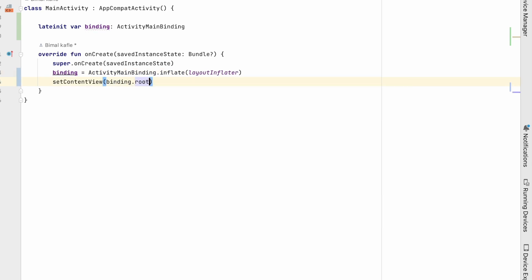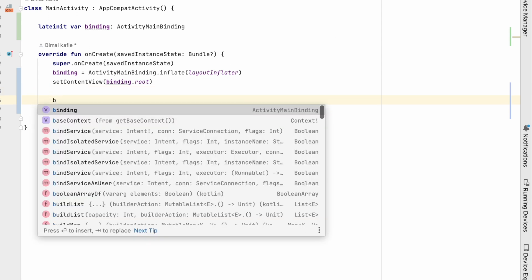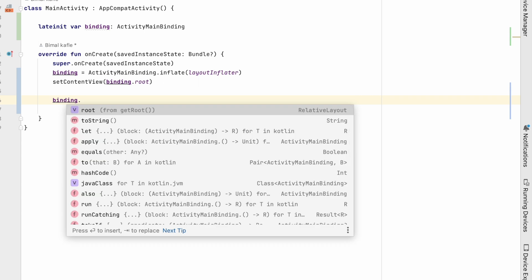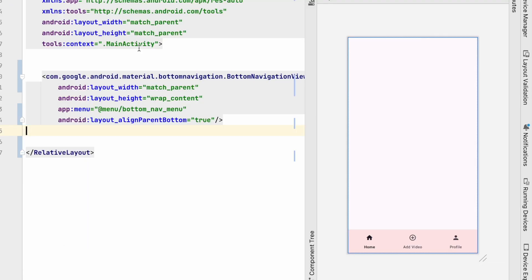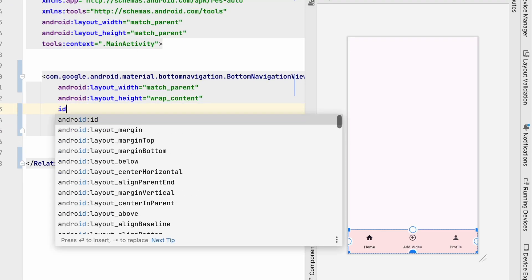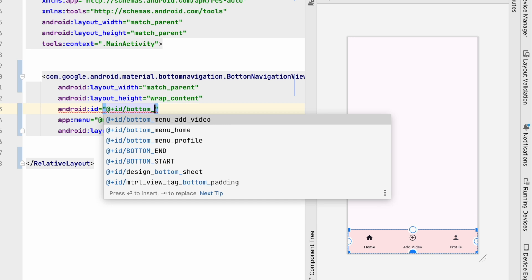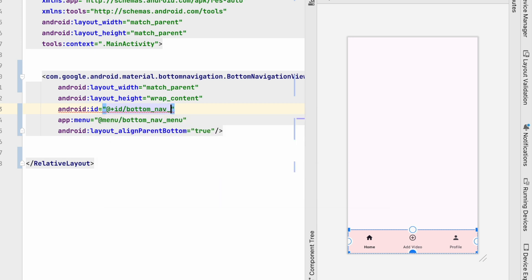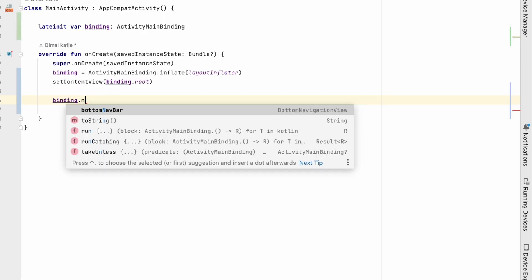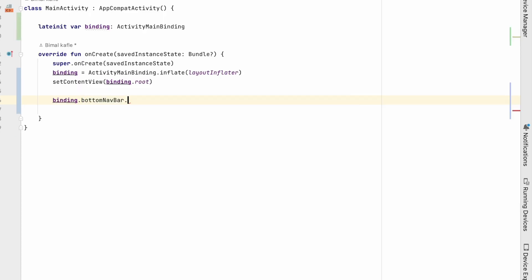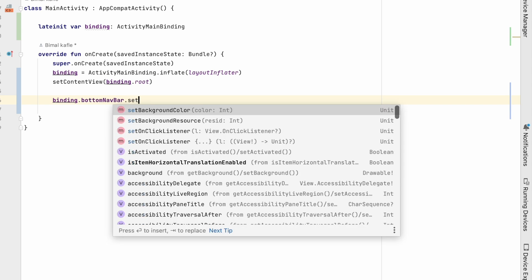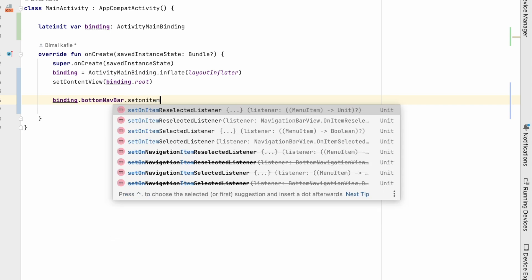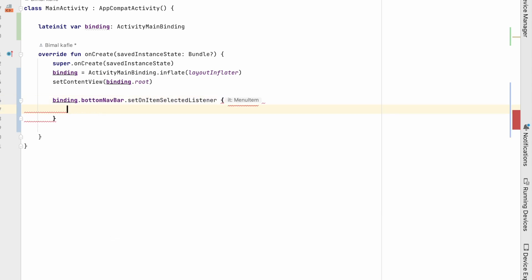Now we'll start using bottom navigation view. So how we will use that? So we'll set on click listener to it. So binding dot bottom, we have not given the ID. Let's go to bottom navigation bar and give the ID for it, bottom_nav_bar. So here we can use bottom_nav_bar dot setOnItemSelectedListener. So here we will get the menu item, let's name it as menu item.